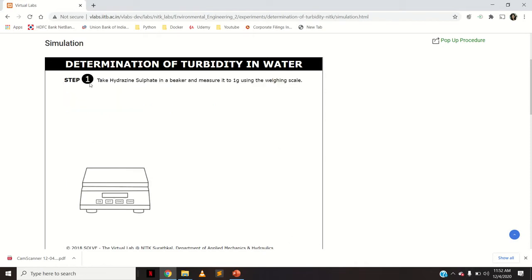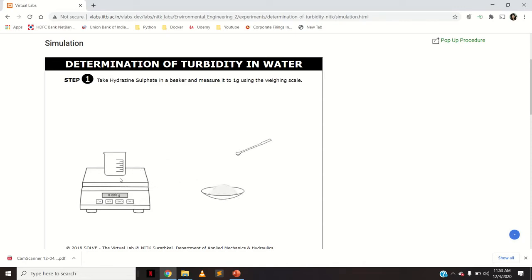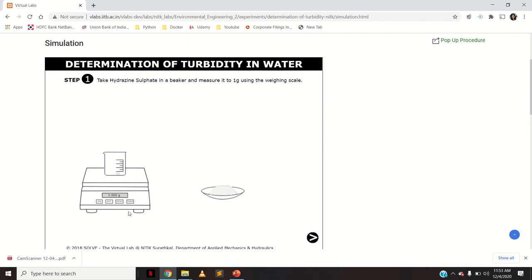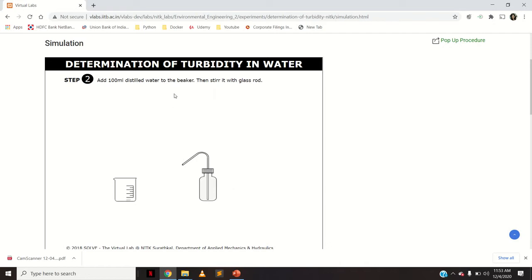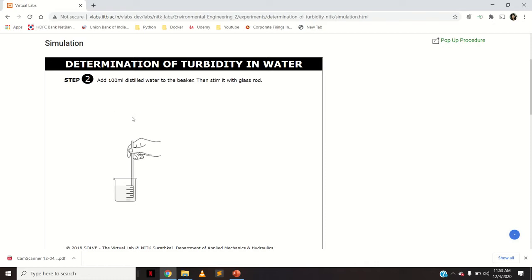The first step is to take hydrazine sulfate in a beaker and measure it to 1 gram using the weighing scale. Click the on button, then click on the beaker, and set the tare to 0. Then measure 1 gram of hydrazine sulfate. Next, add 100 ml of distilled water to the beaker and stir it with the glass rod. That becomes your Solution 1 of hydrazine sulfate.